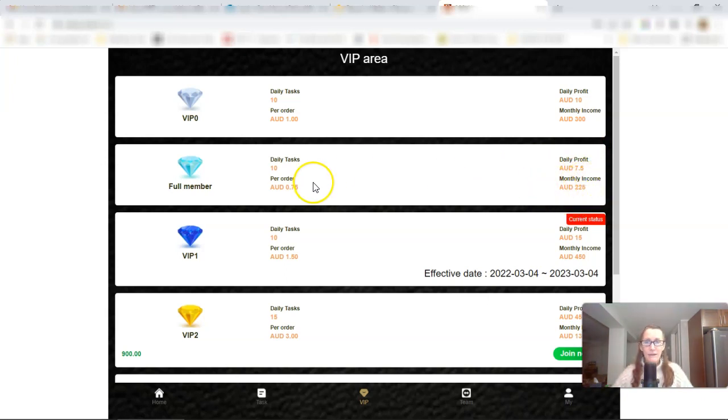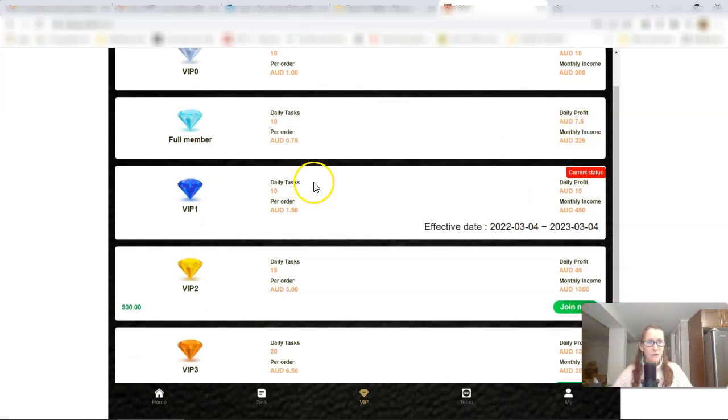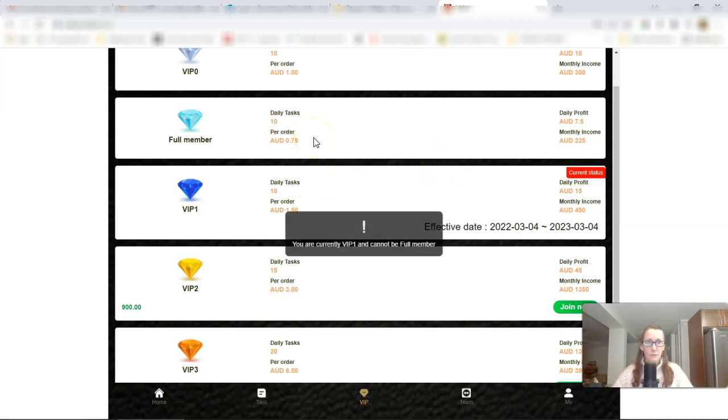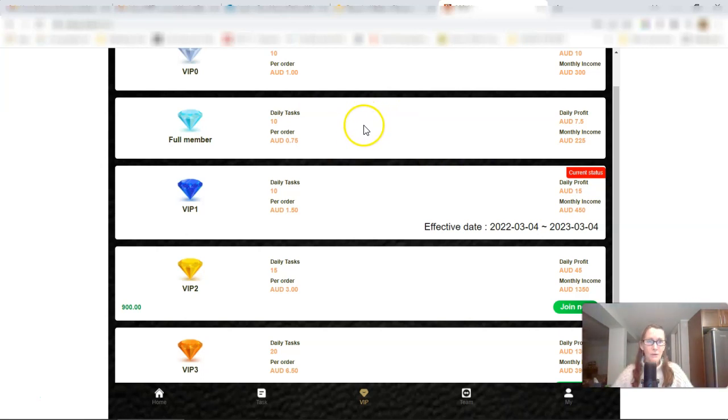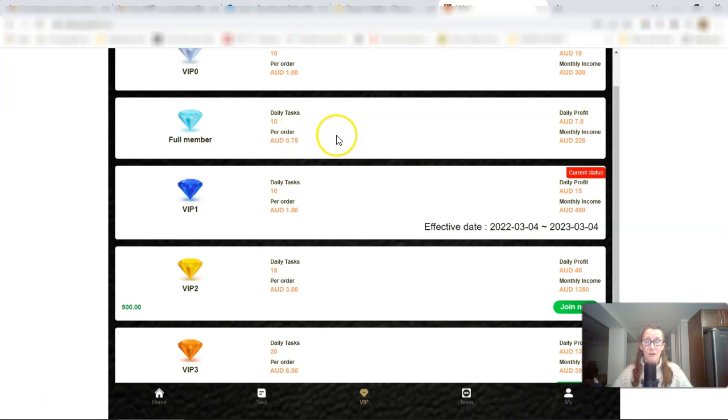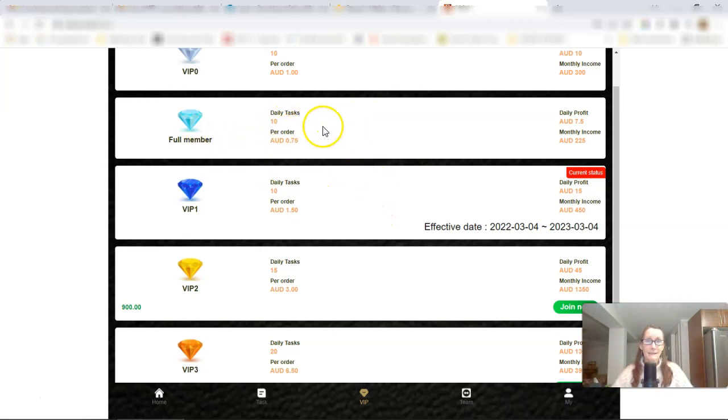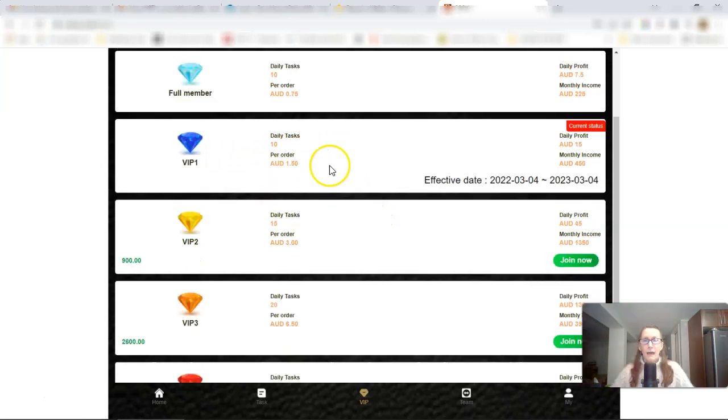And if you click on a full member, you'll get 10 daily tasks. You'll make 75 cents per order, and you'll earn $7.50 per day, and monthly, that's $225. What that's going to cost you is, if you click on it, it will tell you. Oh, it doesn't show me because I'm already a VIP member, but I think it's $1.50 for a full member.